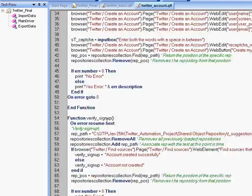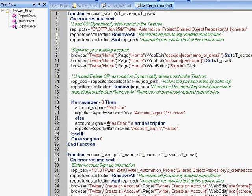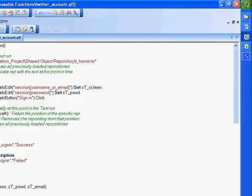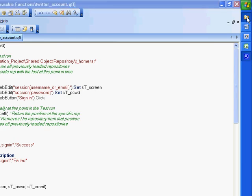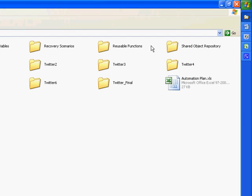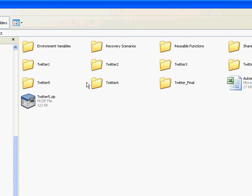So this is a synopsis of how the code looks. And finally, the test directory. So we have environment variables, recovery scenarios, reusable functions,